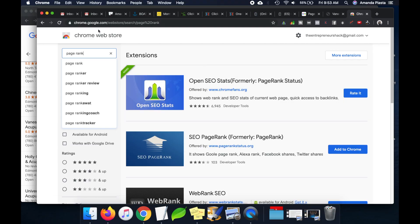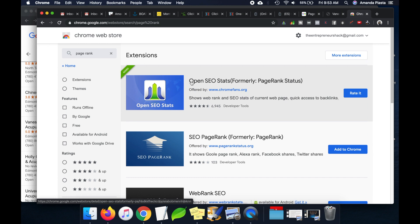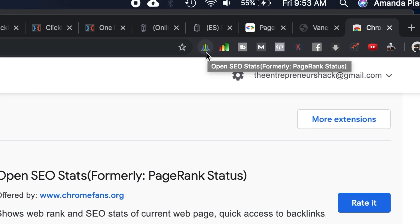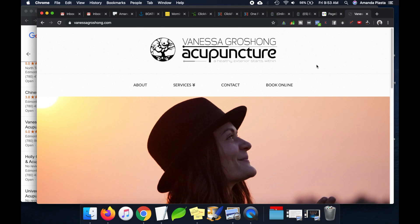Now that we know where we stand, let's head over to our website and do an SEO audit to figure out what we can do to improve. To do this I'm using a Chrome extension called Open SEO Stats, which you can get for free from the Chrome Web Store. It gives you a little icon in your web browser.